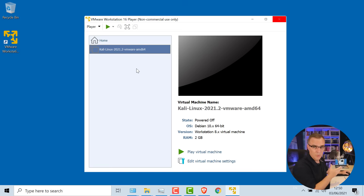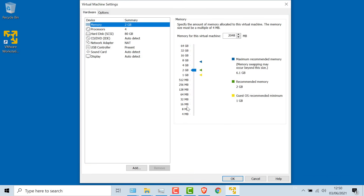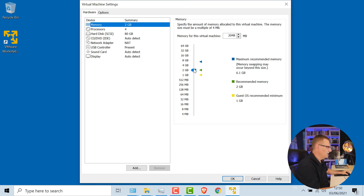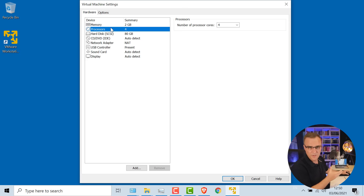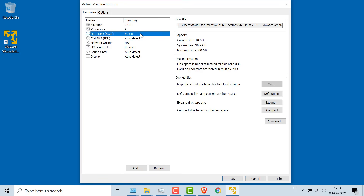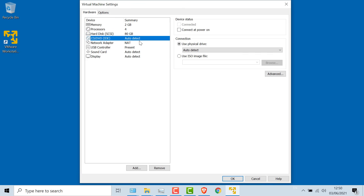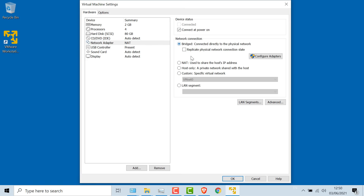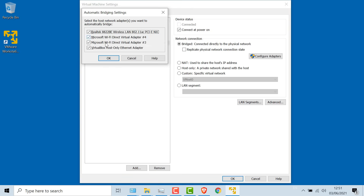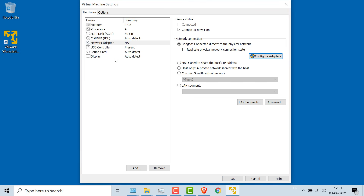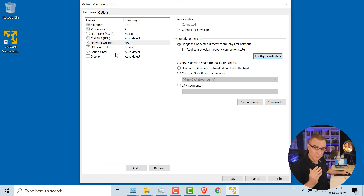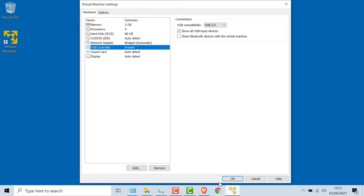The virtual machine is now being imported into VMware Workstation Player. If I click Edit Machine Settings, I can change various parameters including the RAM — I could allocate more RAM to this virtual machine, but I'll leave it at two gig for the moment. I could also change the number of processors; if your PC doesn't support four processors you may need to reduce that. Hard disk space is 80 gig — that's fine. For the network, I want to bridge this to my Wi-Fi adapter. Under Configure Adapters, I'll bridge it to my Wi-Fi adapter and click OK. That allows me to SSH directly to Kali — it's as if the virtual machine is on the network rather than being NATted. Everything else looks good, so I'll click OK.